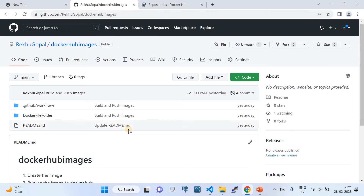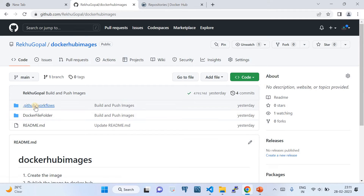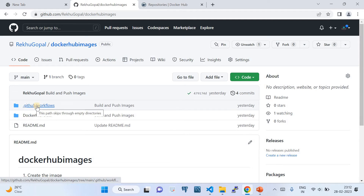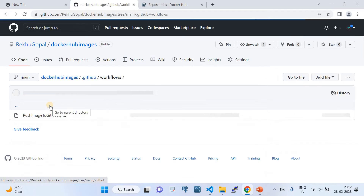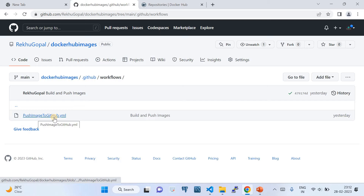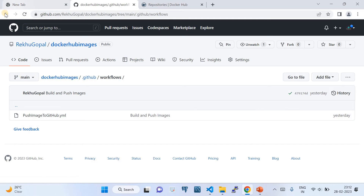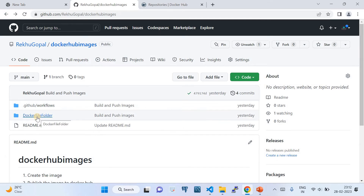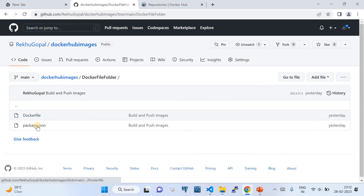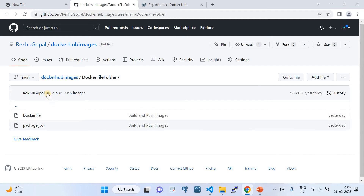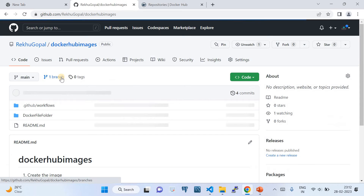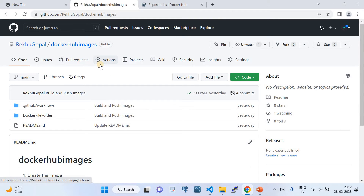Now let me show you my GitHub repository. This is the 'docker-hub-images' GitHub repository I've created. As you can see, it contains the .github/workflow folder which hosts the GitHub Actions workflow file called 'push image to GitHub'. It also has a folder called 'docker-file-folder' which hosts the Dockerfile plus package.json file.